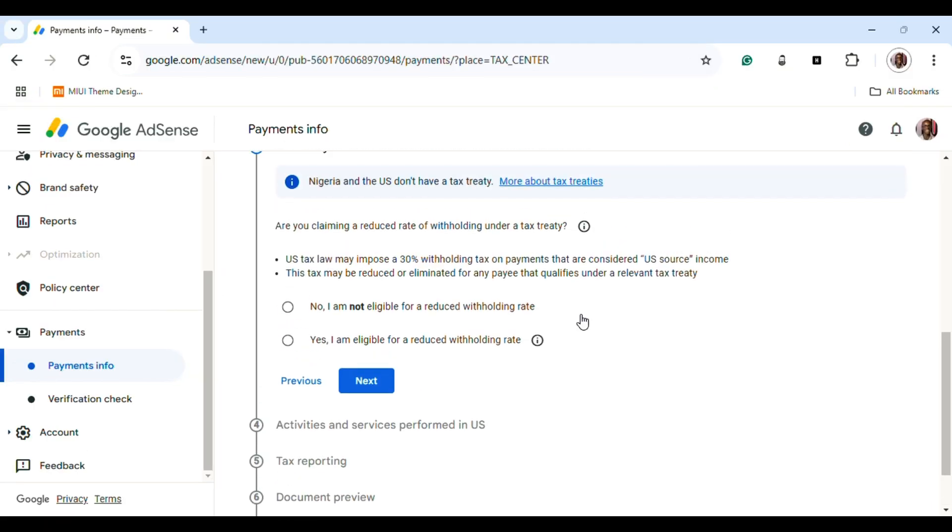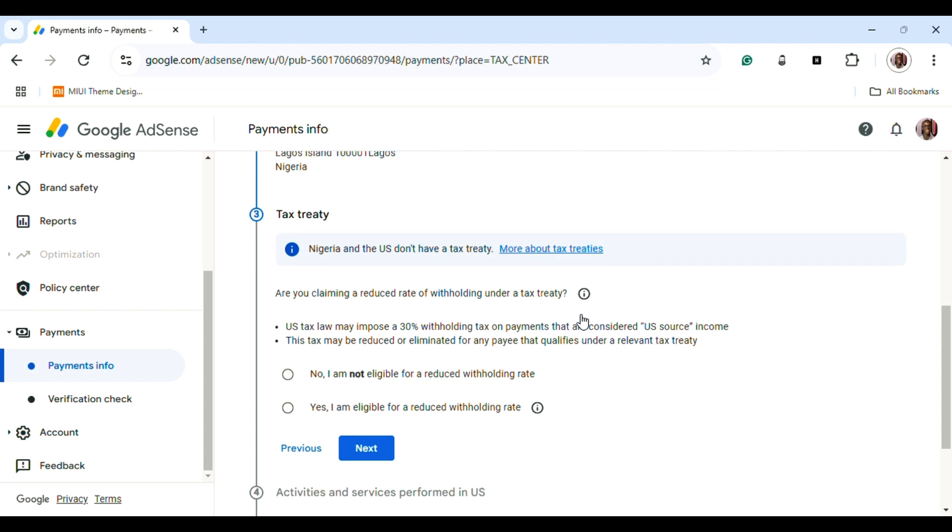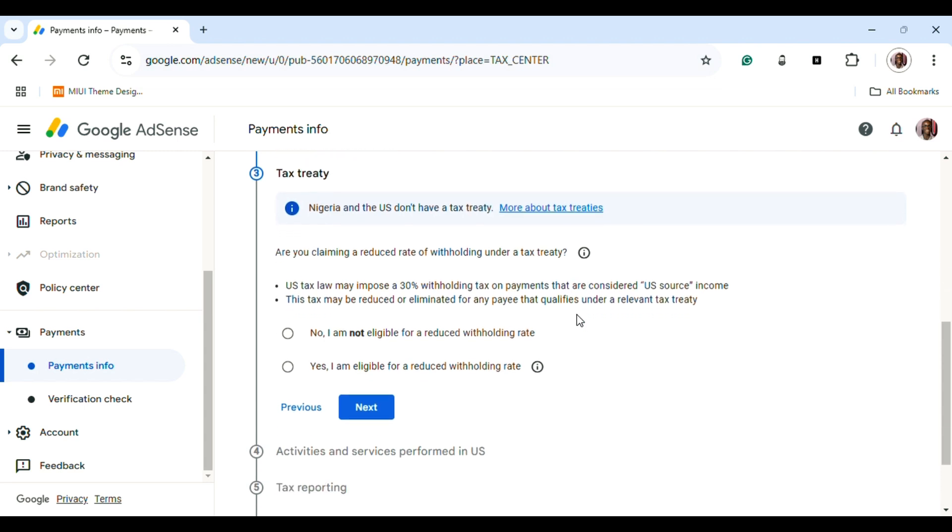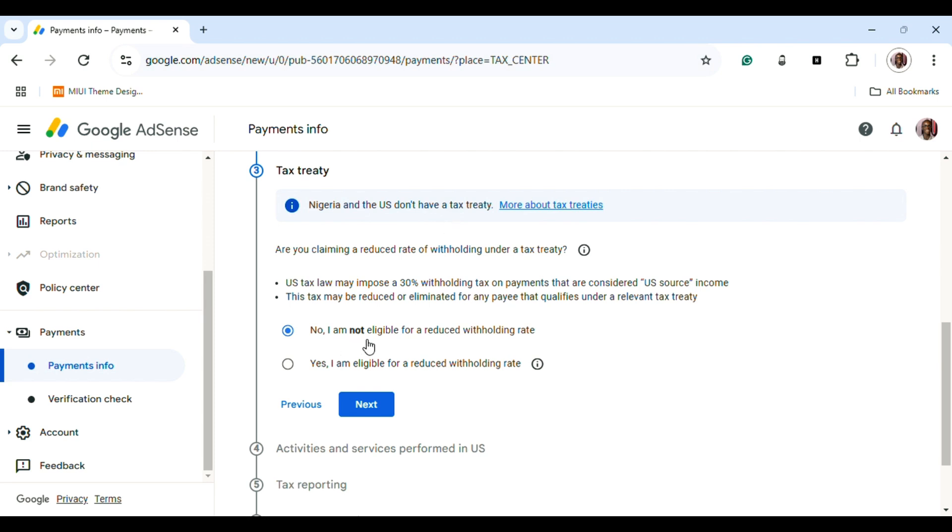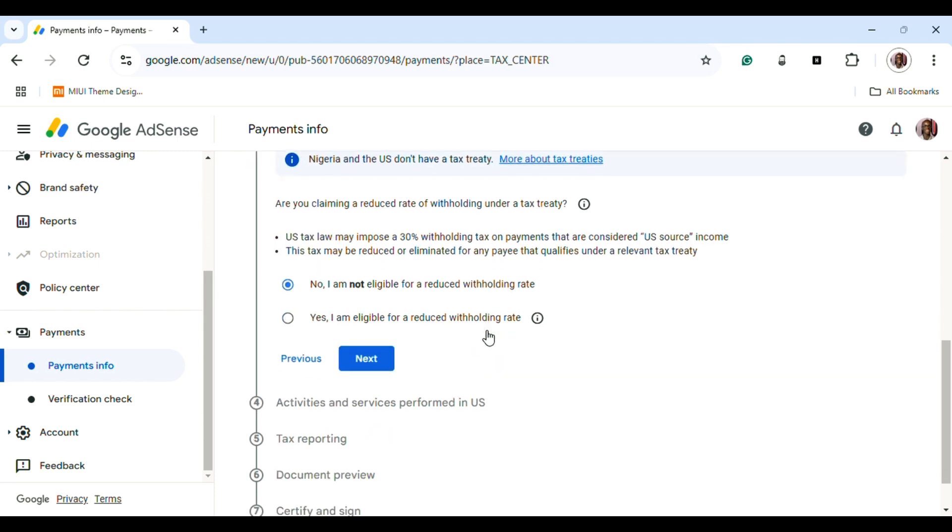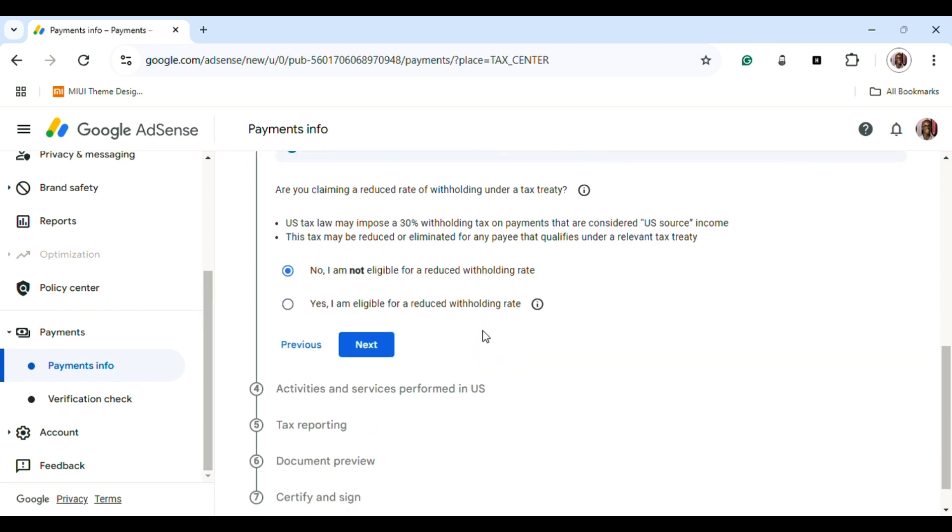Once you've done that, it states the tax form. In Nigeria, Nigeria and the U.S. don't have a tax treaty. In this case, you pick No when asked: Are you claiming a reduced rate of withholding under a tax treaty? We pick No because we don't have a tax treaty.